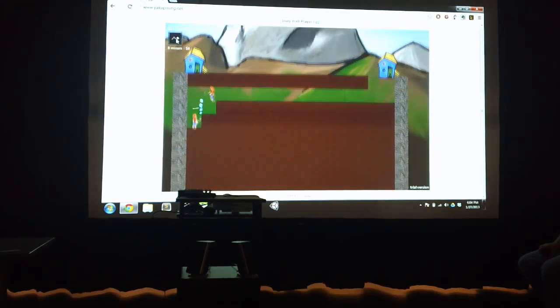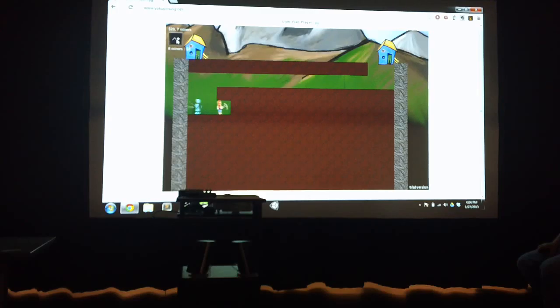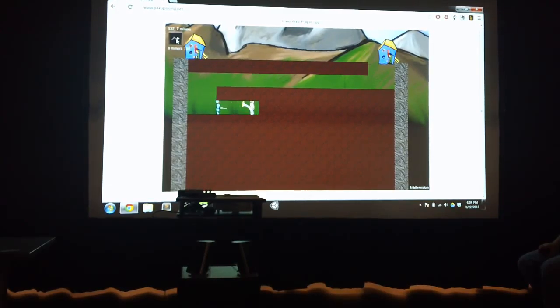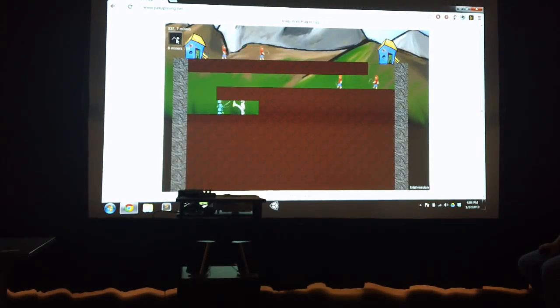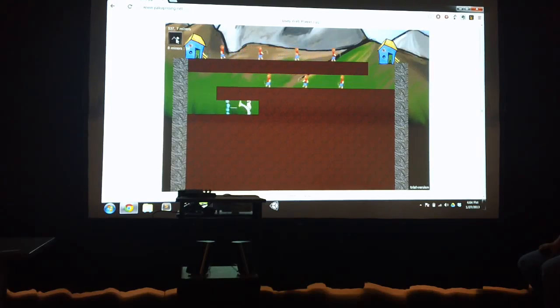Yeah, we definitely ran into a couple problems with this game. I think our initial design was way too big, and so we had a lot of problems with that.